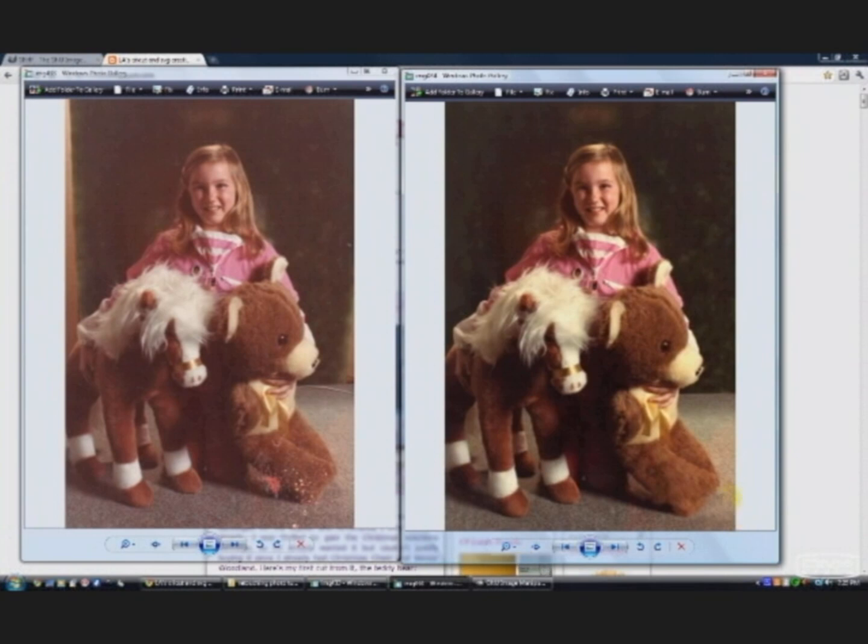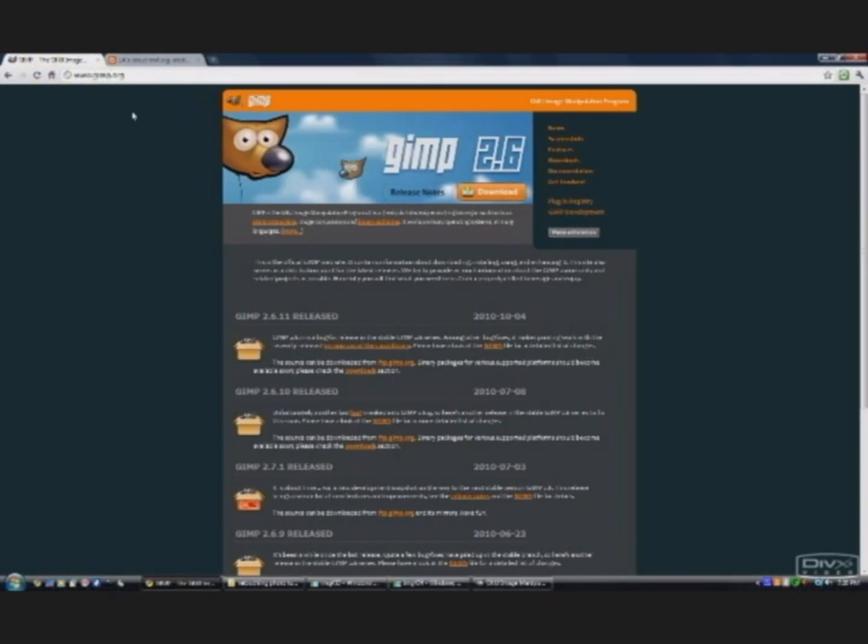And all using a free program called GIMP. It's available from GIMP.org for download. And it is quite powerful and a good alternative to Photoshop.